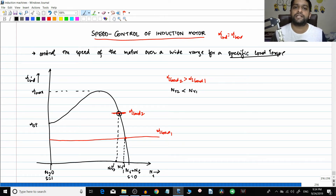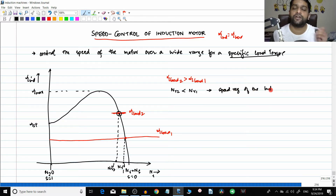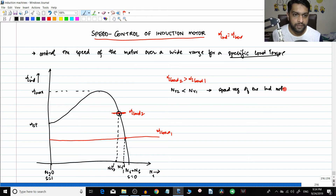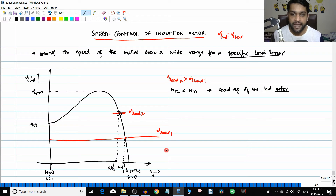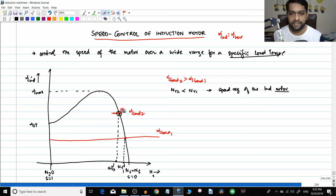But is this speed control? No, this is not speed control. This is just the inherent speed regulation of the induction motor - the variation of speed from no-load to full-load conditions. For speed control, you have to drive torque load one at different speeds; you are not increasing the load. The same torque load has to be driven at different speeds. There are a number of methods to do that which we will discuss.